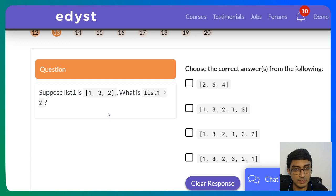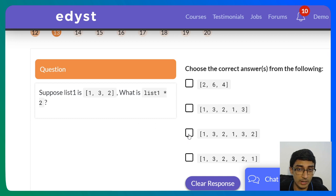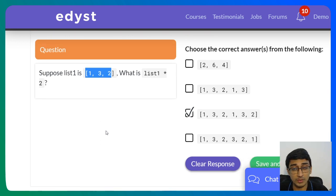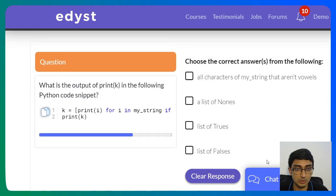Suppose list1 = [1,3,2]. What is list1 * 2? This will not multiply every number by two. Instead, it duplicates the entire list twice, giving [1,3,2,1,3,2]. If you wanted to multiply each element by two, you would use list comprehension.